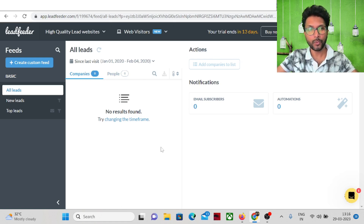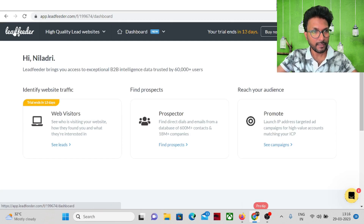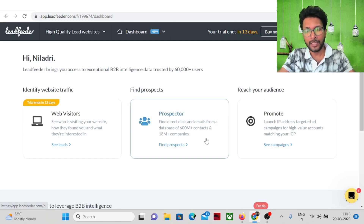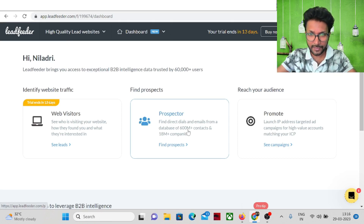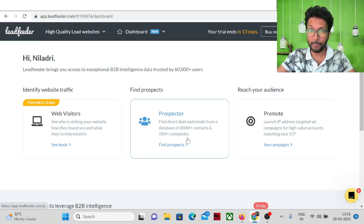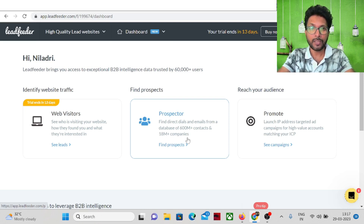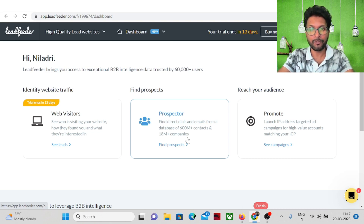Next is the prospector section, which is a huge database with 600 million-plus contacts and 8 million companies. You can find phone numbers and emails of companies. You can filter the data by company, by industry, and by location to find the prospects you need and get their email addresses and phone numbers.